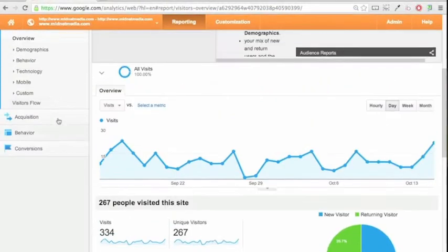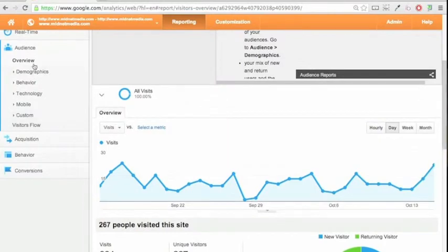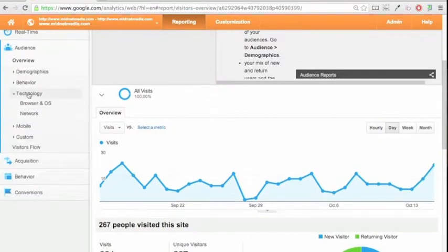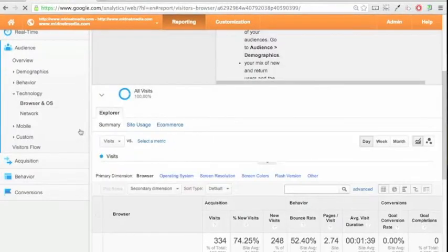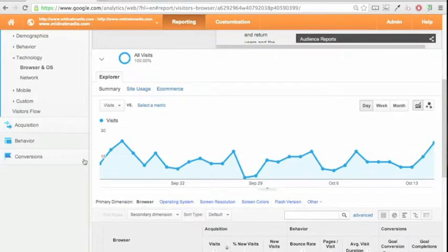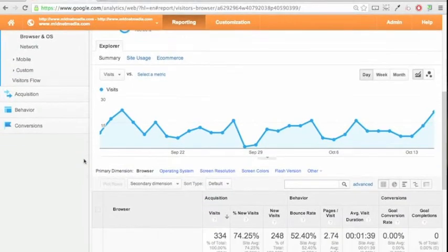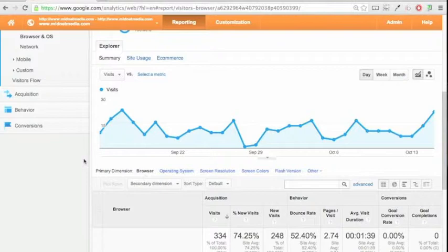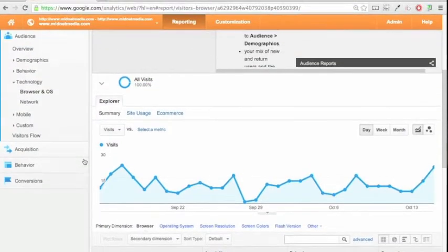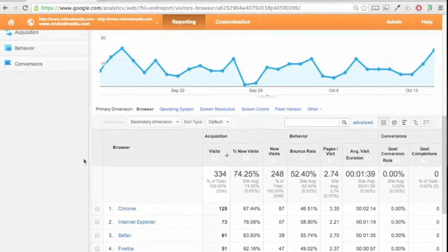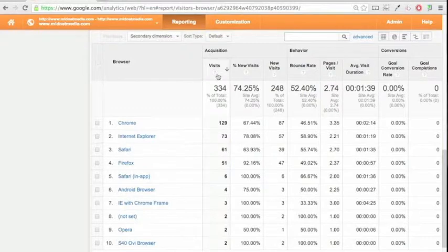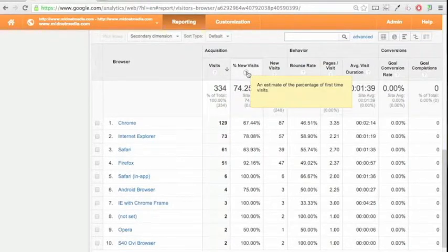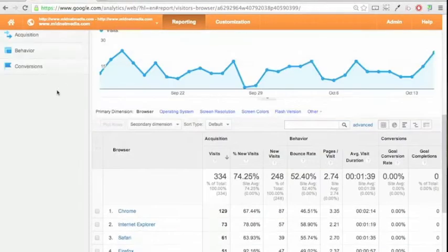Now let's click through here to technology and browser and operating system. Good spot to check in. From industry to industry, web users technology characteristics vary wildly. Knowing what browsers or operating systems and screen resolutions your site visitors are using allows you or your web firm like Midnet Media to design and build your site appropriately. Here we can see what browsers folks are using and again more of the hovering we can get a little more definition as to what it is that you're looking at.